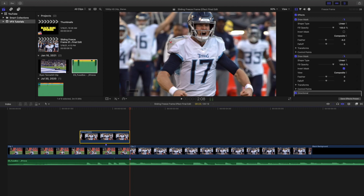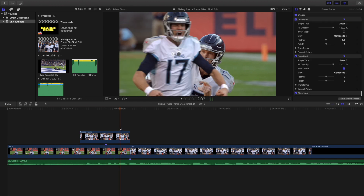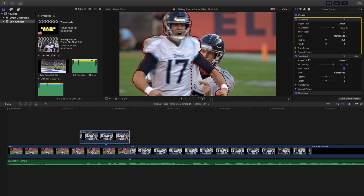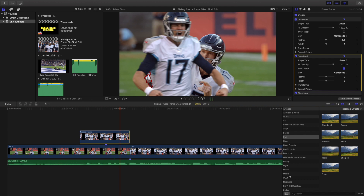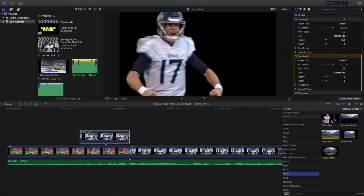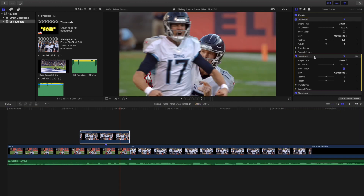Once you have the frozen frame, apply it as the top clip. Then you have to apply a draw mask. Click on the top clip, go to the effects panel, and find the draw mask. I cut around Ryan Tannahill's body — I applied two draw masks here. You need to cut out the person so that the frozen frame can slide in and create the effect. Head over to the mask section to find the draw mask.